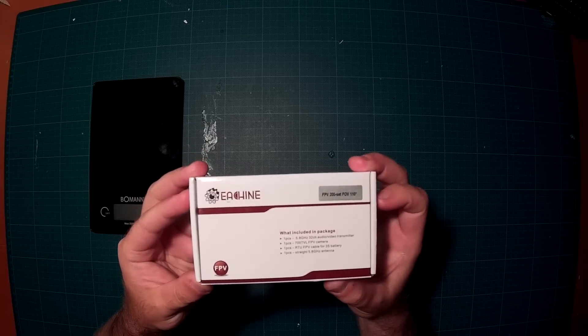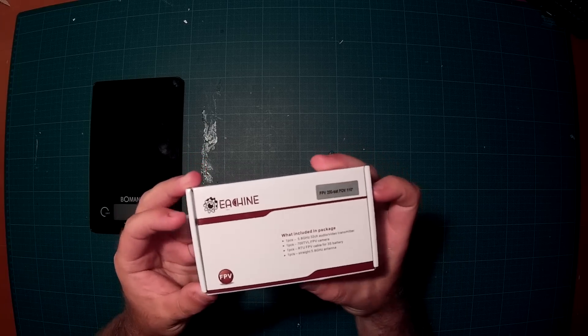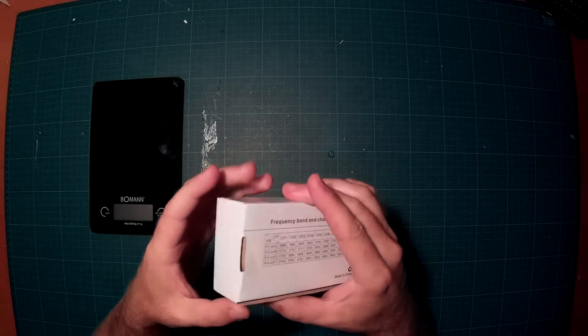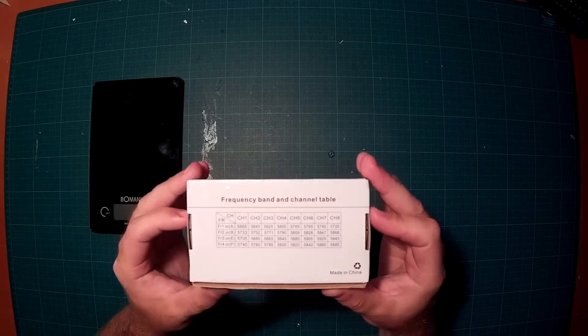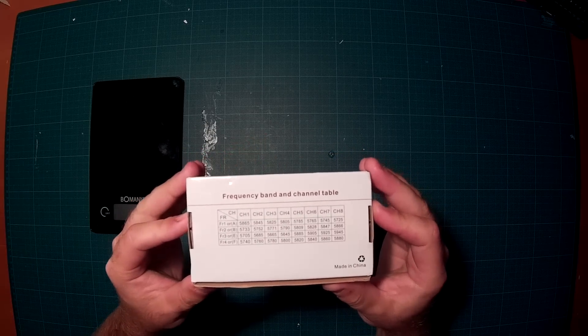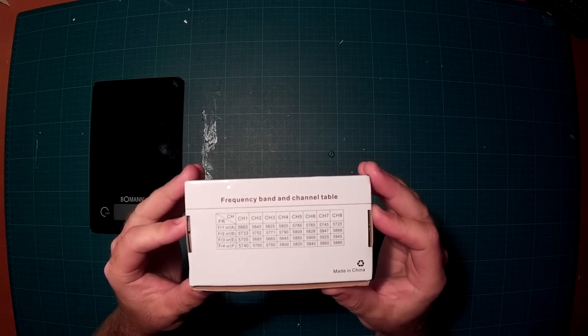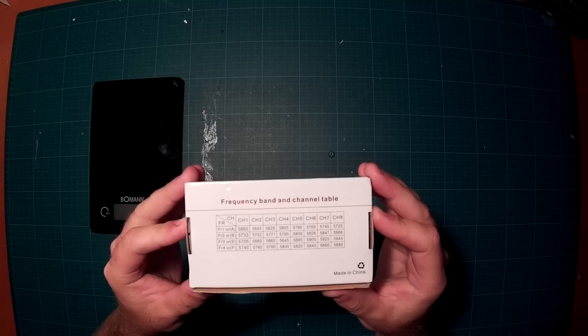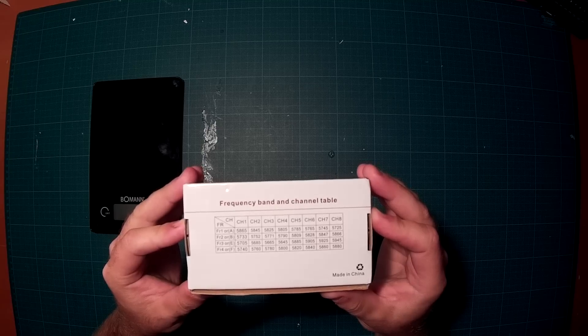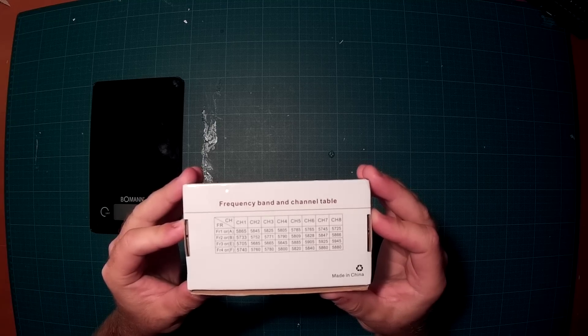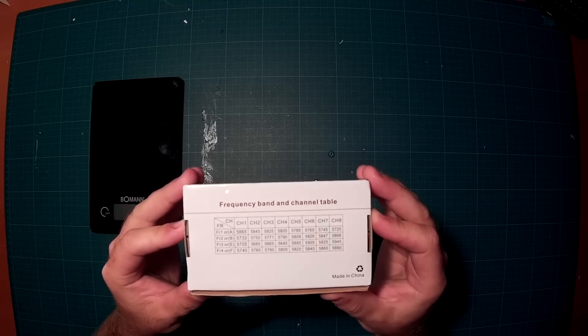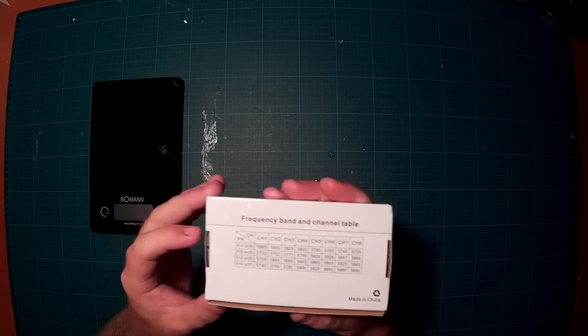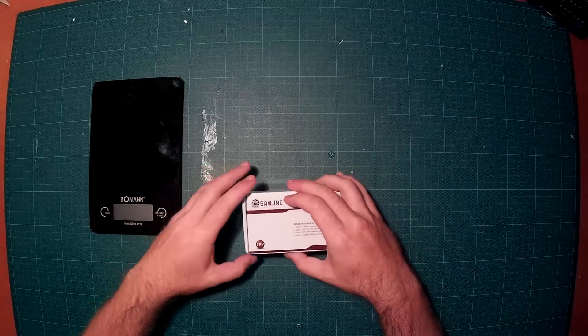The packaging is really nice as you can see. On the back there are the channels, so the transmitter supports all frequencies and all channels as you can see. So let's start with the unboxing.